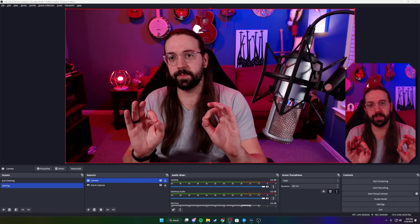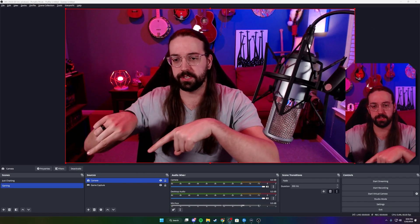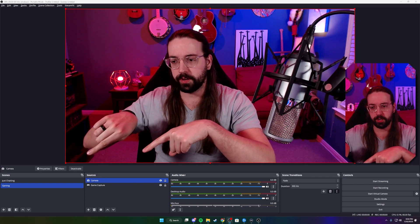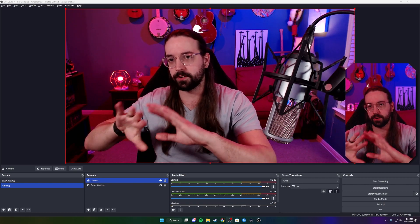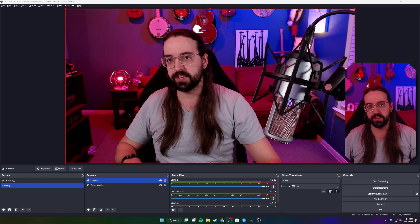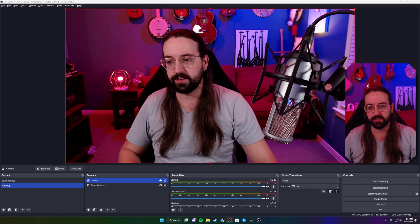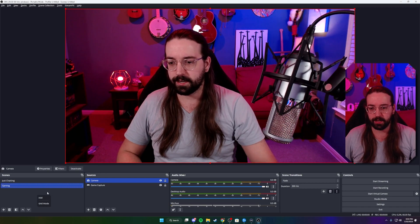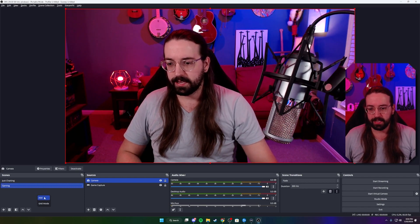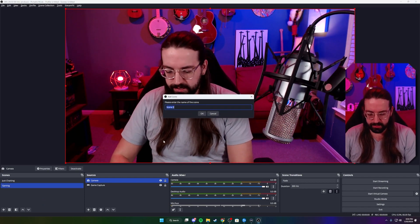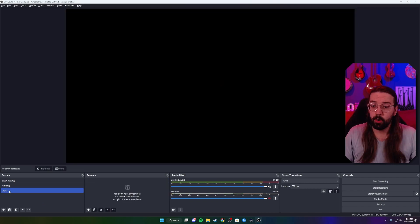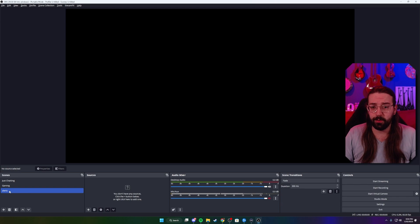Let's pop over to OBS to get you prepped. Inside OBS, we're gonna go down to the bottom by our scenes and make a new scene for all of our alerts. Right-click, click add, and we're gonna call this 'alerts.'